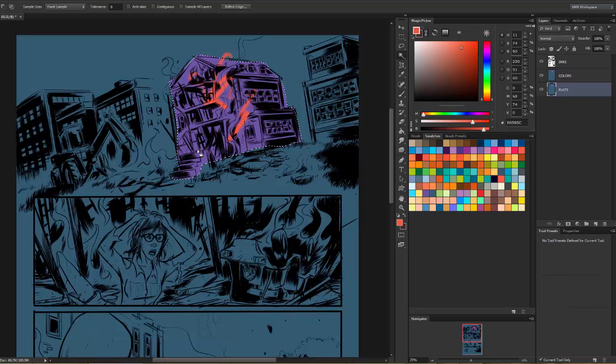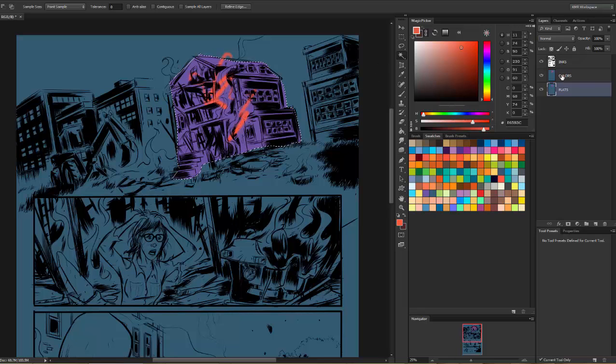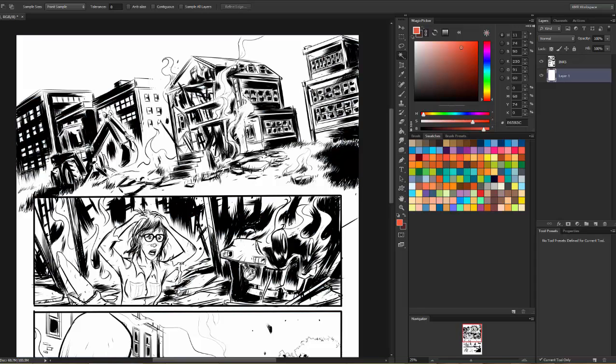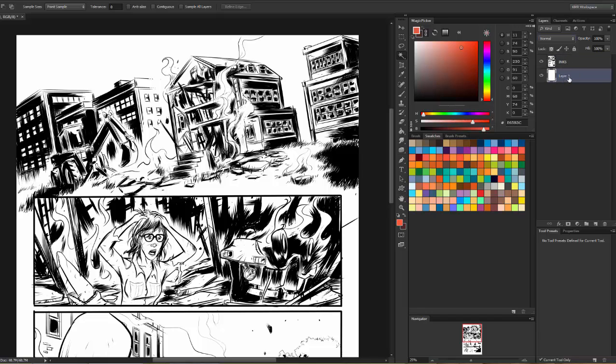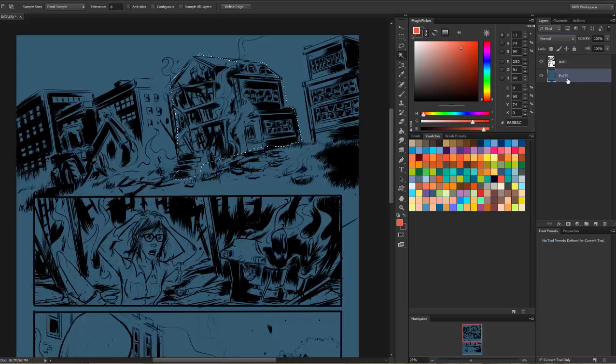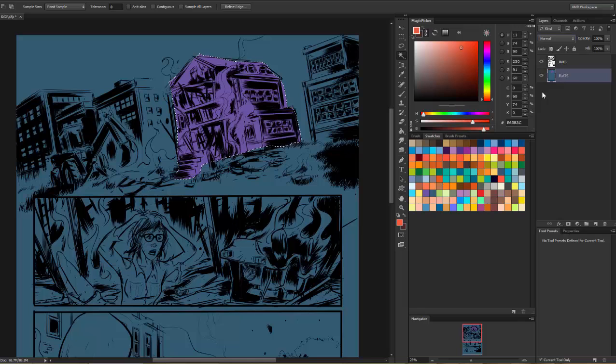So again, one more time just to show you how easy this is. We have the background layer. I'm going to change that to an Inks layer, rename it, and set it to multiply. Then I'm going to make a new layer and put it below the inks layer and call it Flats. Then I will do my flatting and then duplicate this layer and call that Colors. And then I'm going to color on that layer.